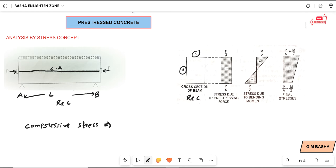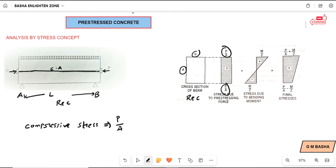We know stress equals force divided by area. For the cross-section of the beam B by D, when a tendon is placed along the centroidal axis, the stress due to the pre-stressing force will be equal to P by A — at the top P by A, and at the bottom also P by A. The stress due to bending moment is considered next.